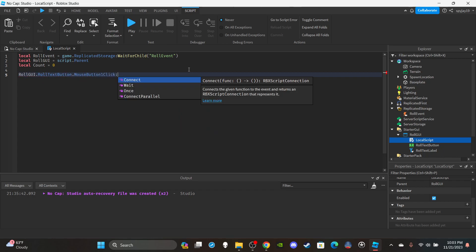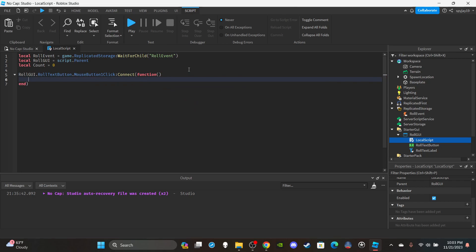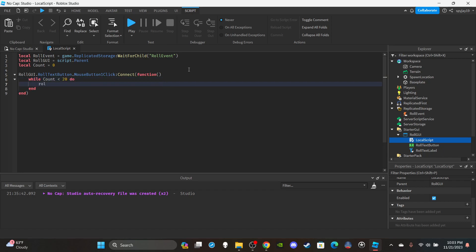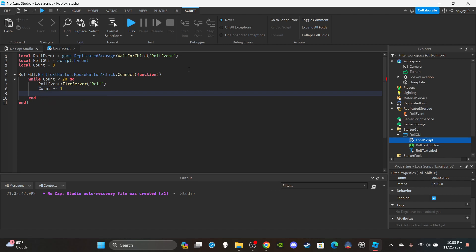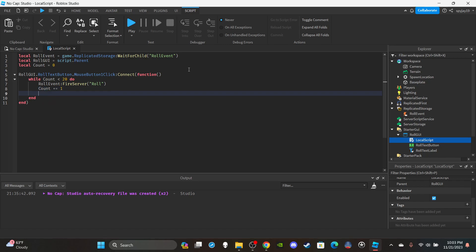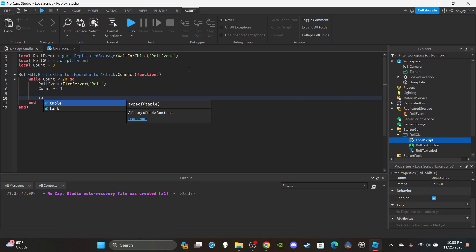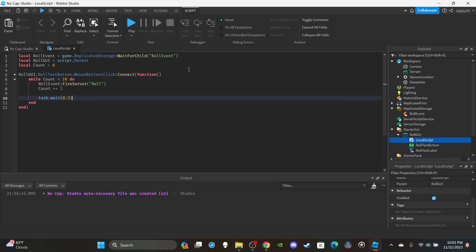Set up the first function: RollGui.RollTextButton.MouseButton1Click:Connect(function). Inside, use a while loop — while count is less than 20. Inside the loop, fire the server: RollEvent:FireServer('roll'). Then increment the counter: count += 1. This adds one each time until it reaches 20, cycling through 20 different races. Increase or decrease the number as you want.